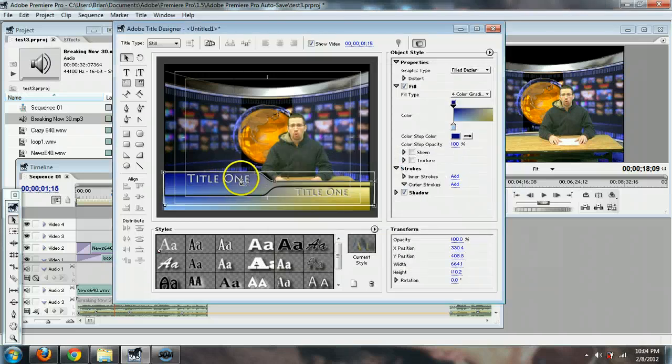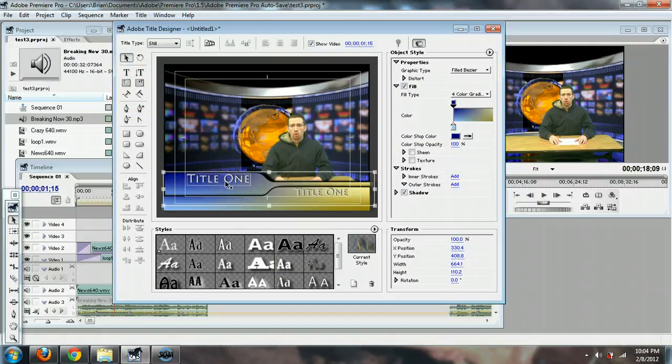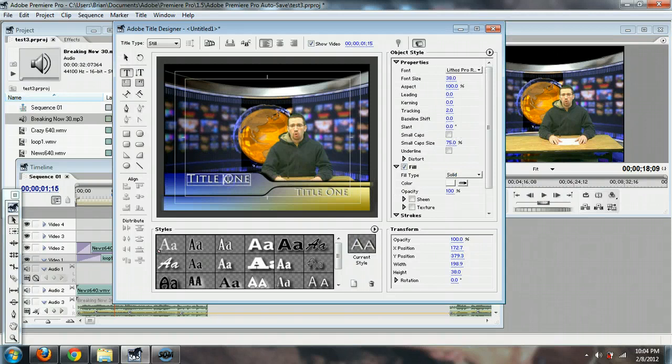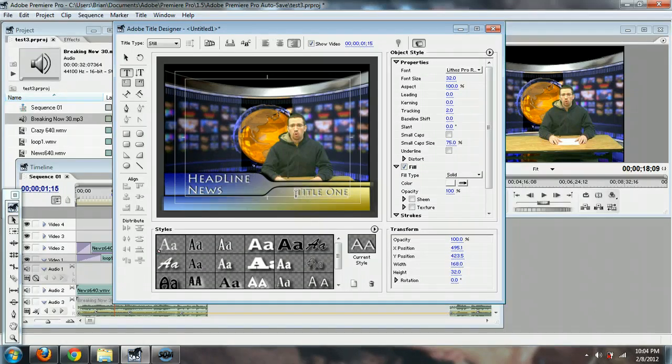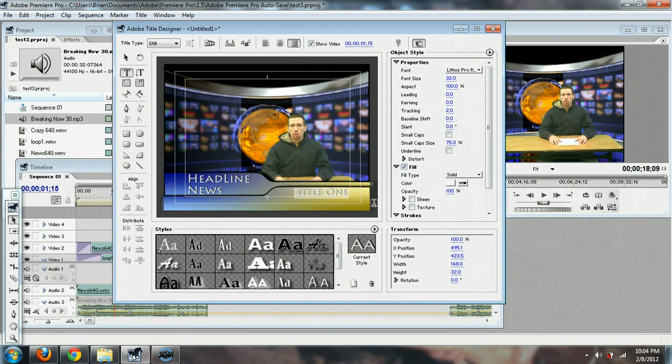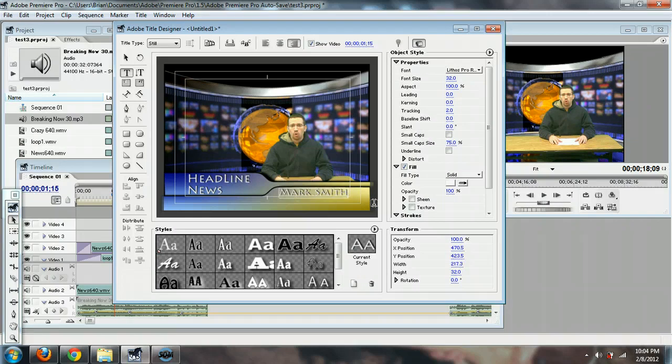And right there it already has the text in there, so you can just double click on the text and change it. So I could put in there Headline, and I could do enter News, and then like so that one over here, maybe I'd put the person's title. With Mark Smith, or whatever.